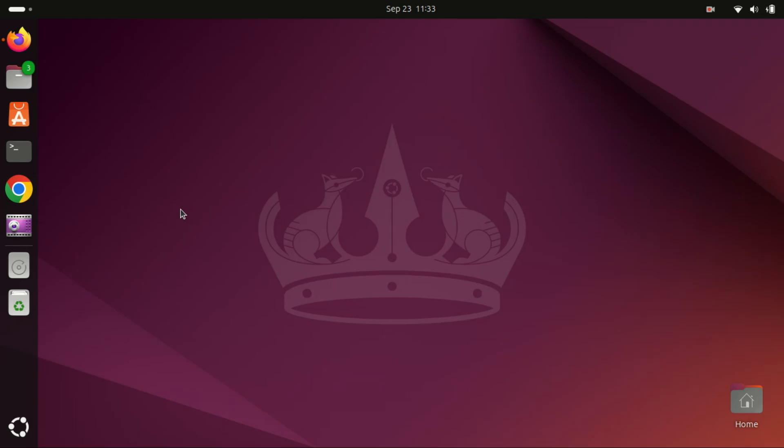Hey everyone, welcome back to the channel. If you love open source software, today's tutorial is perfect for you. We're going to walk through how to install VS Codium on Ubuntu 24.04. VS Codium is an open source build of Microsoft's VS Code, but without the telemetry tracking. Let's dive right in.